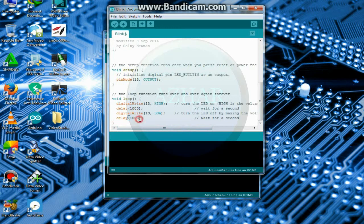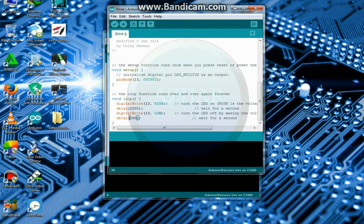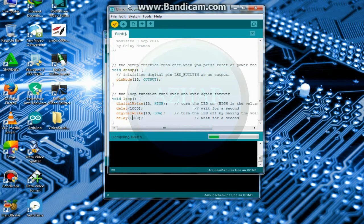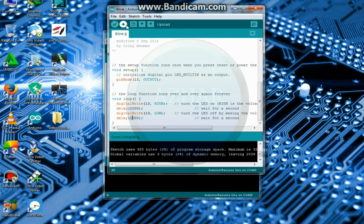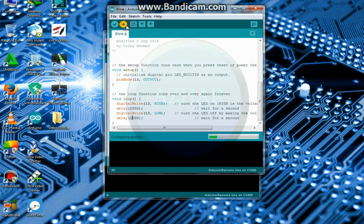So here it is delay also for LED to be off. 1000 milliseconds is equal to 1 second. So compile it and upload it to the Arduino.